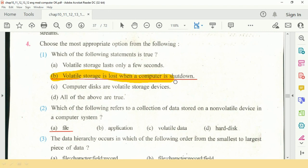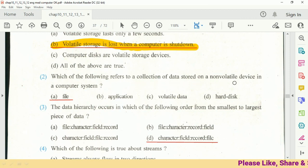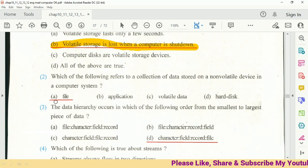Question number 2: Which of the following refers to a collection of data stored on a non-volatile device in the computer system? The answer is file.